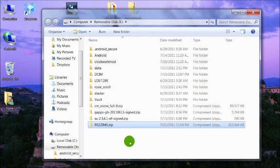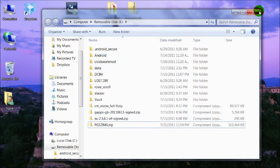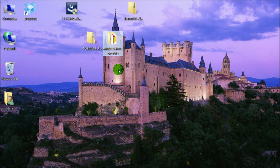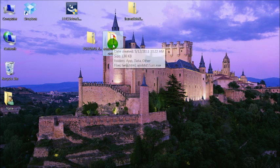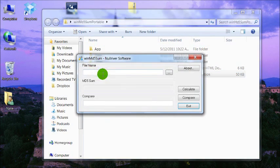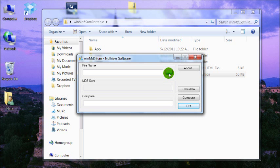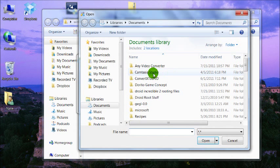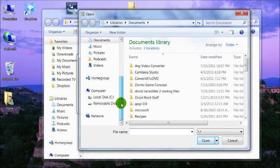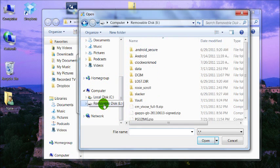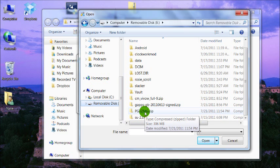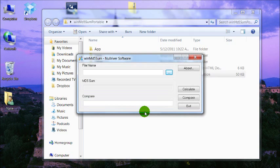Now we're going to check the MD5Sum of that file. Download this MD5Sum portable tool from the video description. Go ahead and launch it. Click these three dots, navigate to your SD card, and find the PG32IMG file.